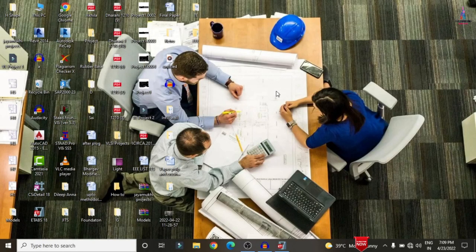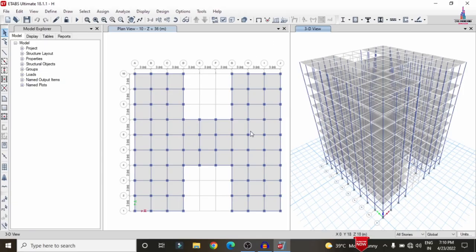In this video lecture I will explain the analysis and designing of a 10-story H-shape irregular building using CSI Detailing version software. First, I will show you the model which I already completed for the H-shape building structure in ETABS software. Here is my building model.